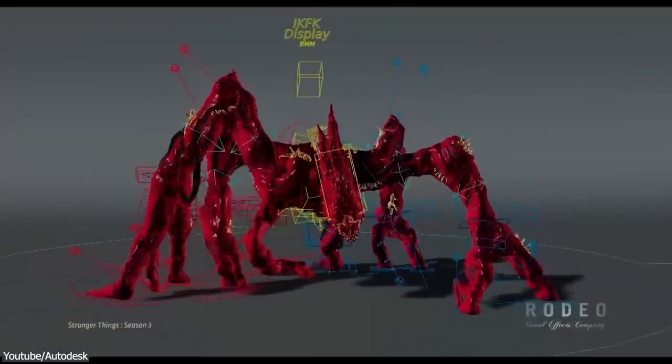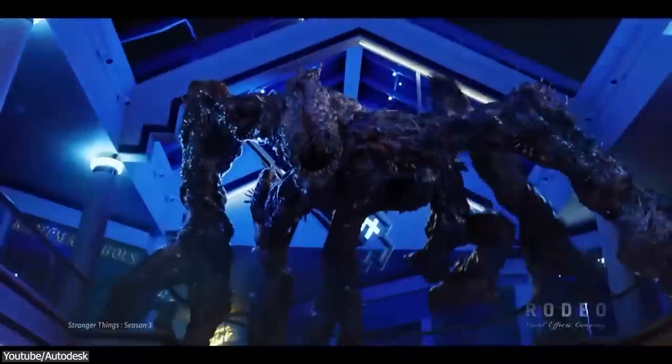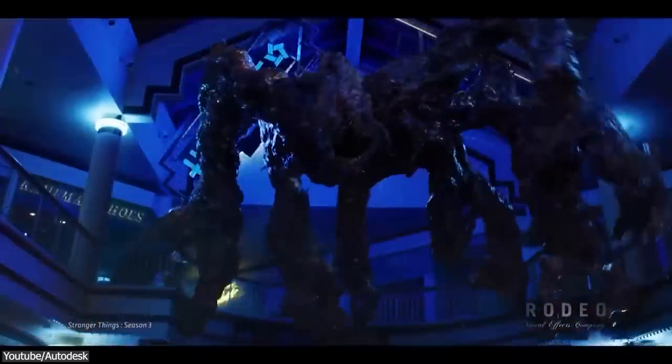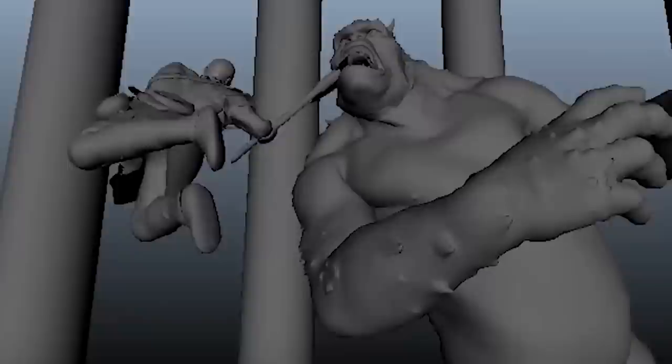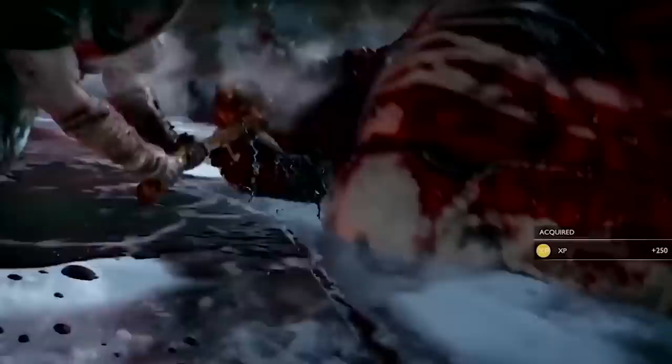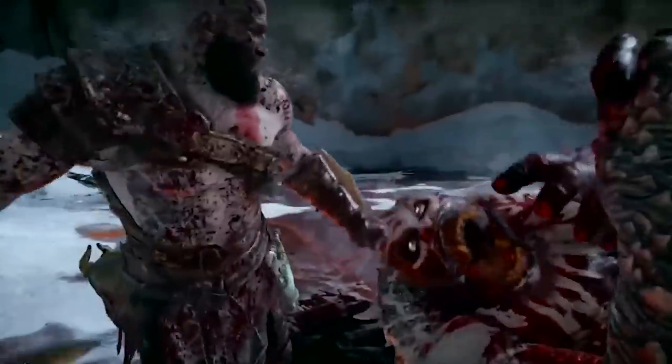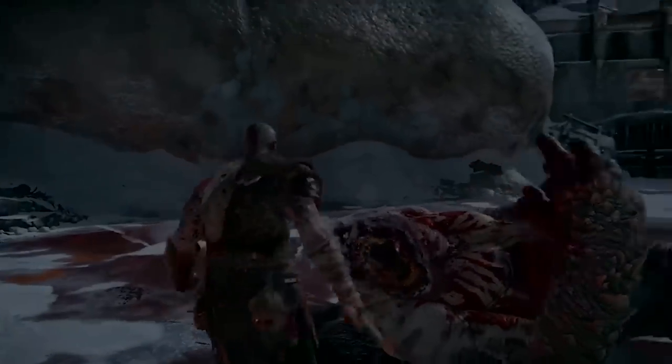In today's video, we're going to talk about the reasons that make Maya the best 3D software for animation and why it is also widely popular in game development and VFX. So without further ado, let's jump right in.